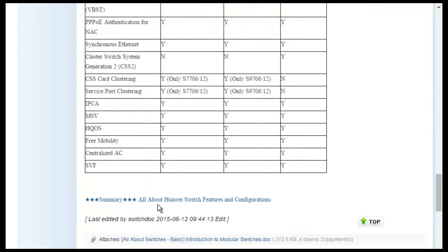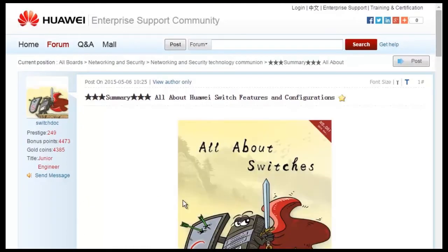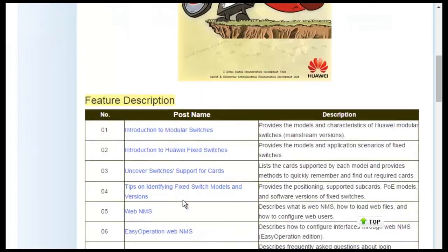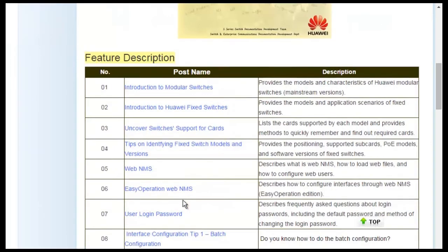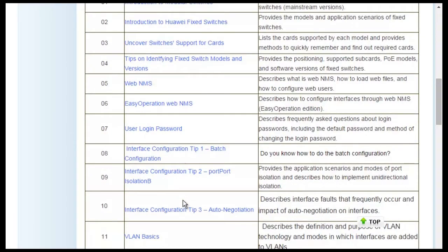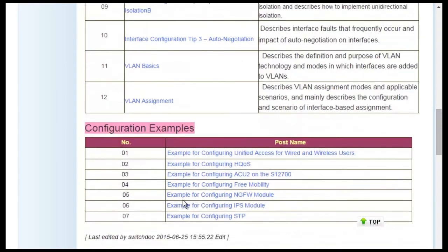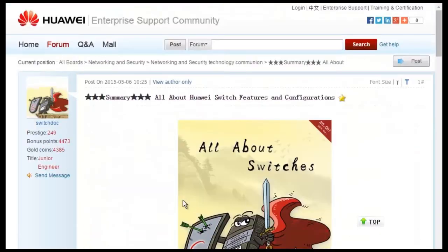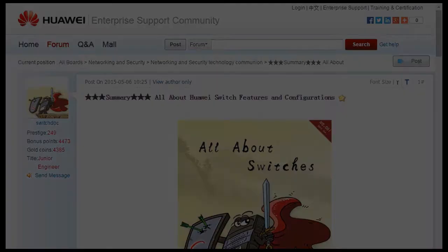For details about more features, visit the home page. The All About Switches threads describe typical configurations and users' questions about Huawei Switches. Okay, that's all about today's sharing. Thank you.